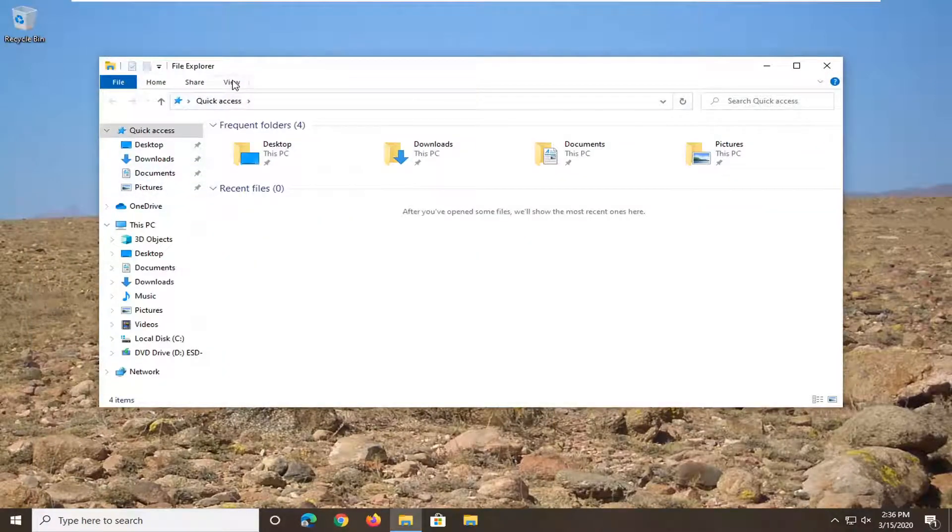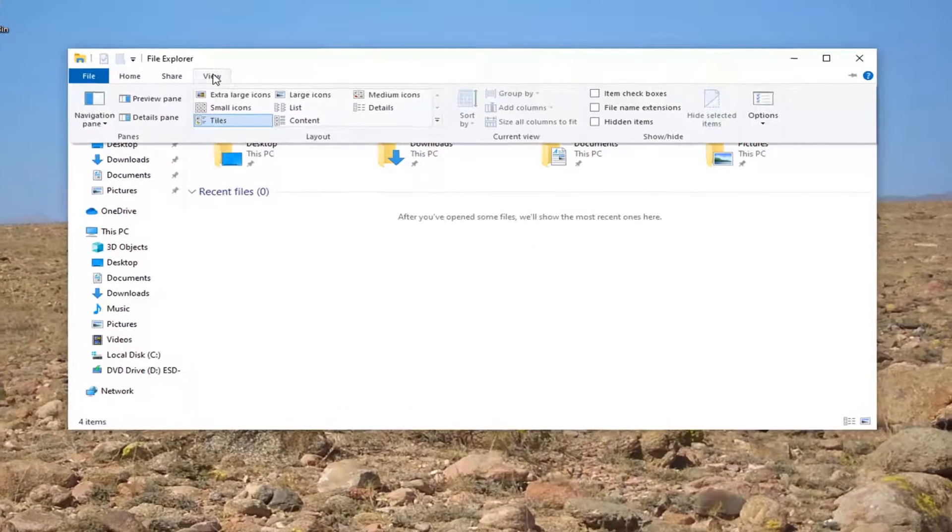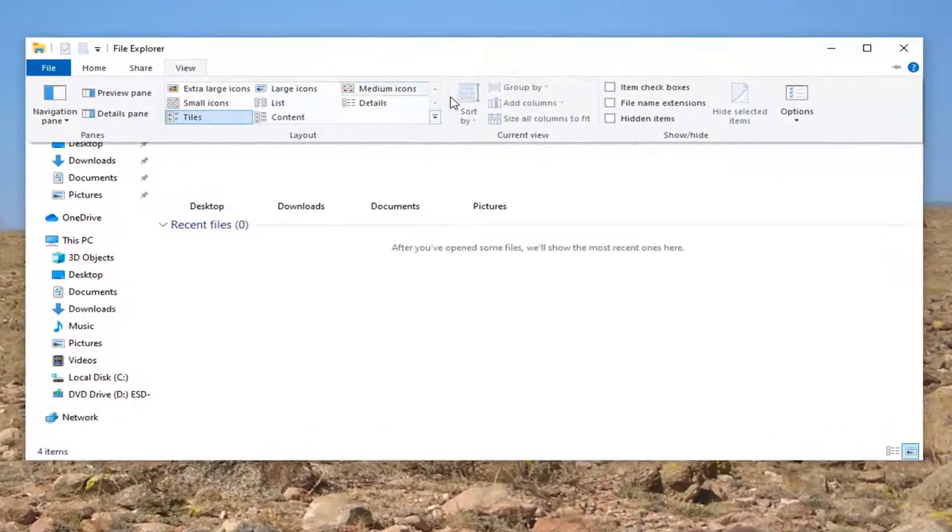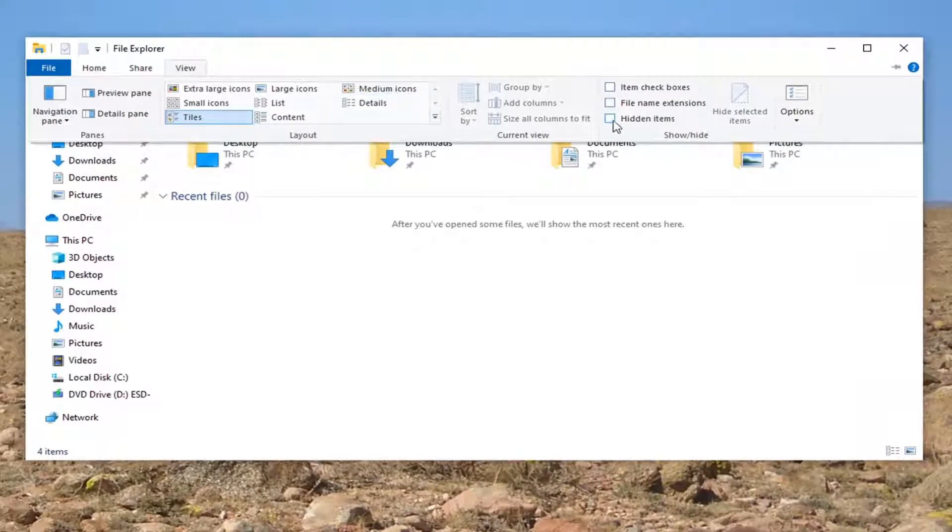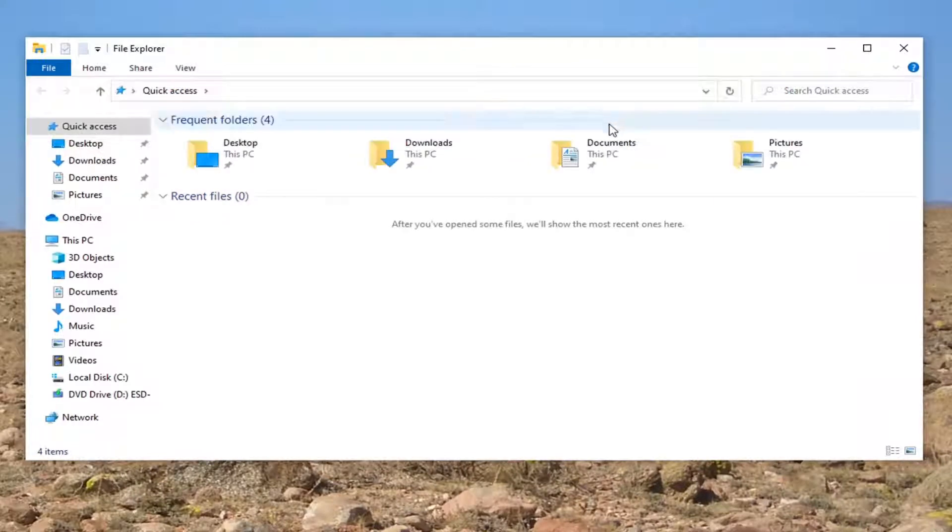Select the view tab and then you want to check mark where it says hidden items so go ahead and check mark inside of that.